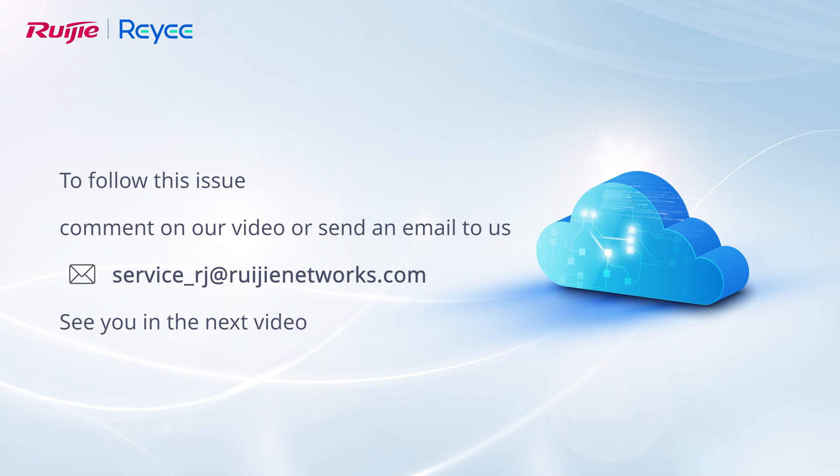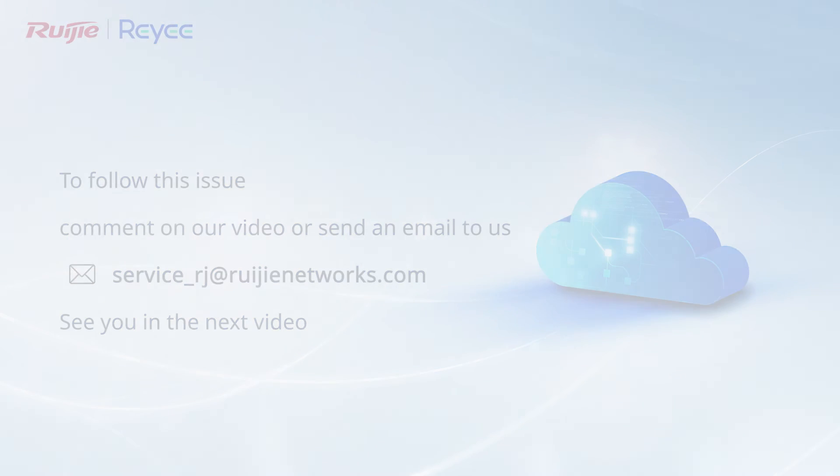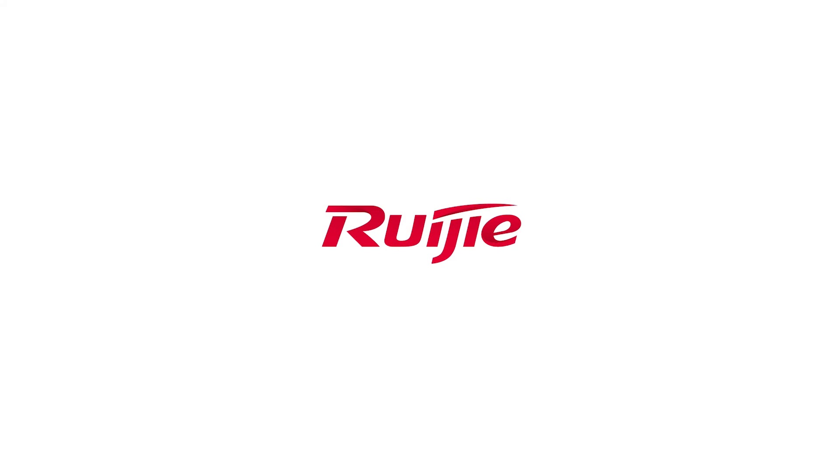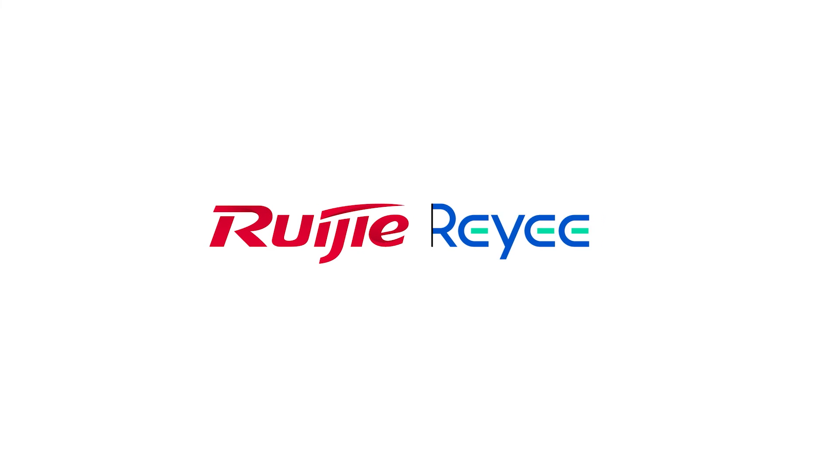To follow this issue, comment on our video or send an email to us. See you in the next video.